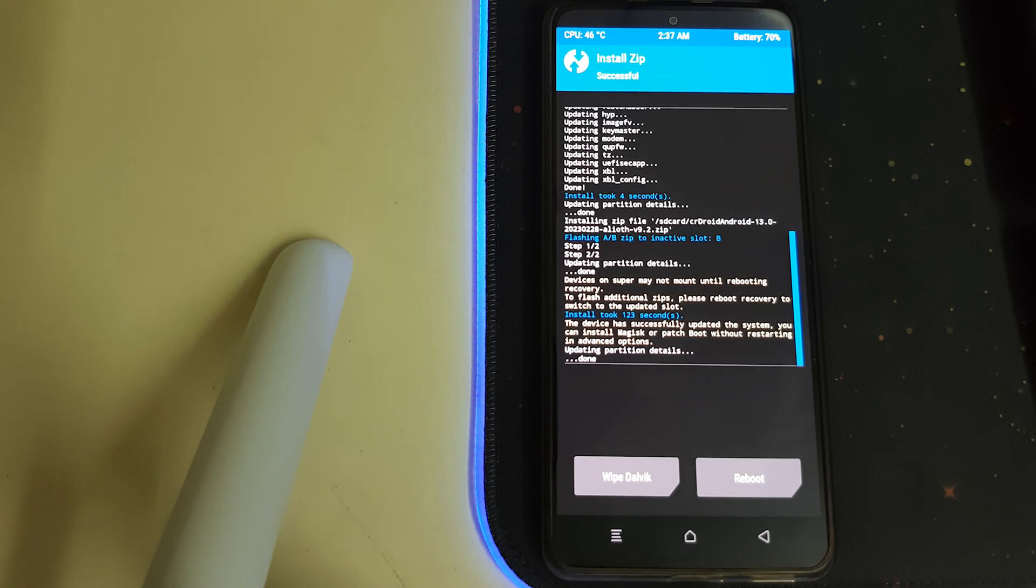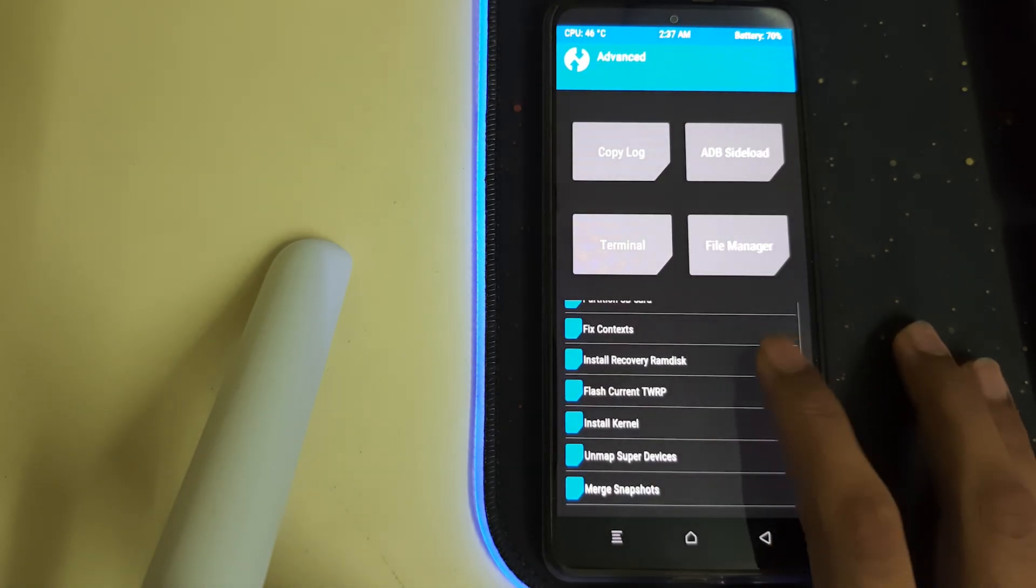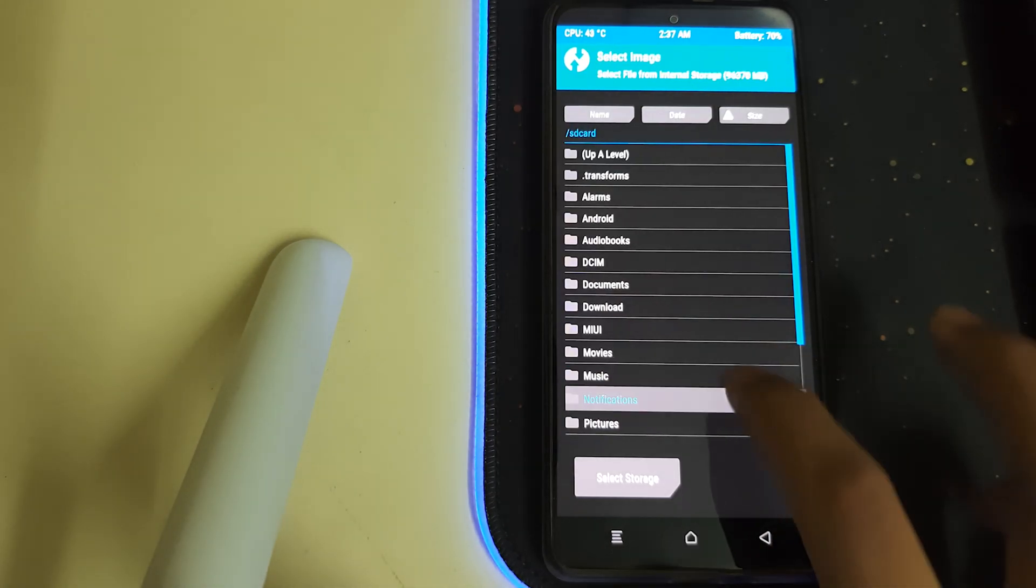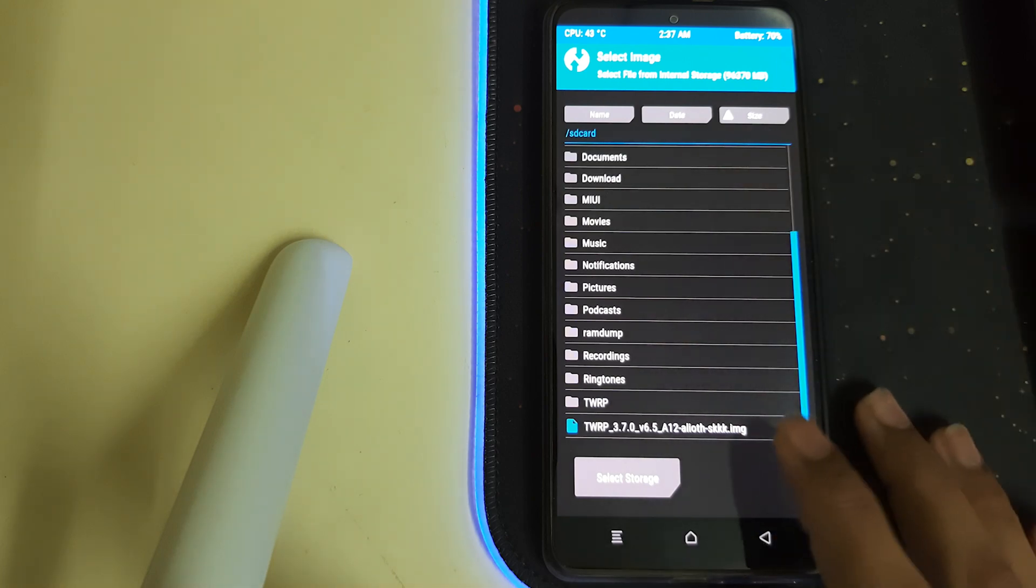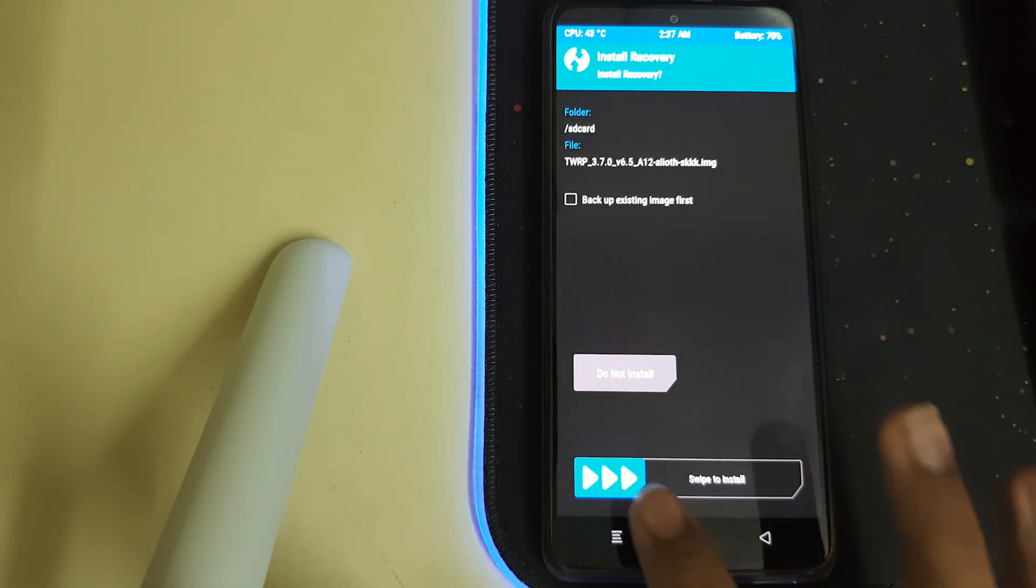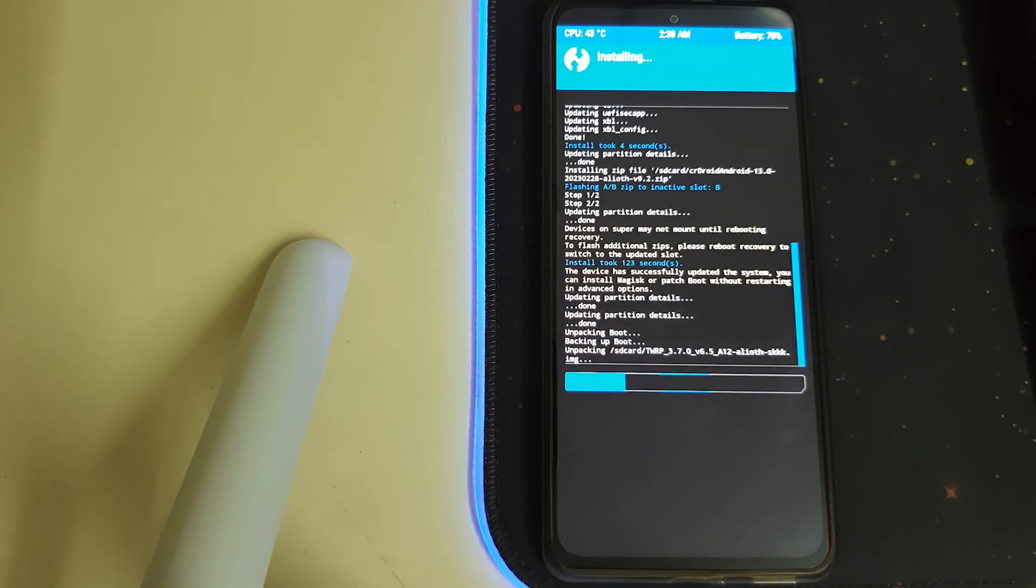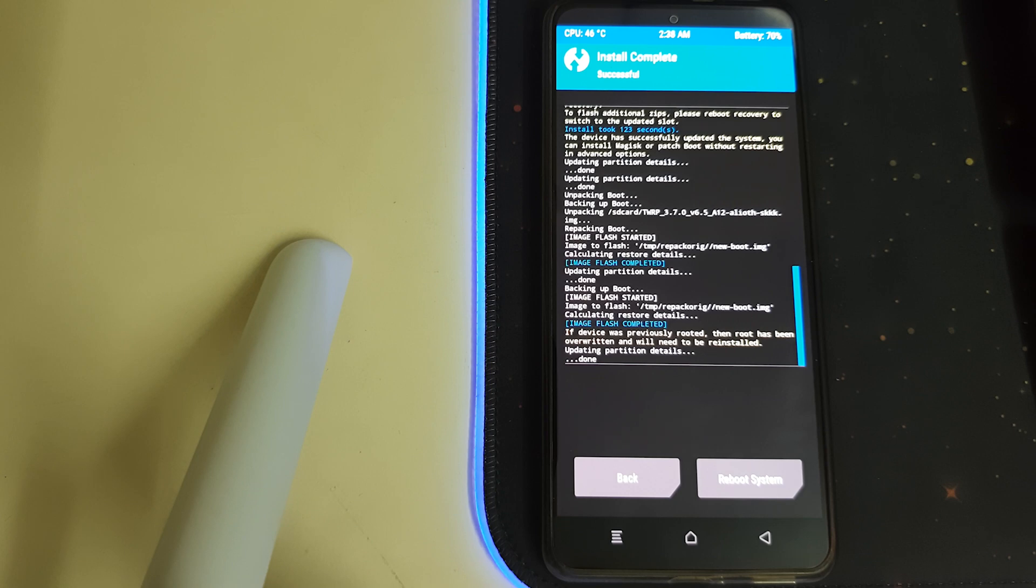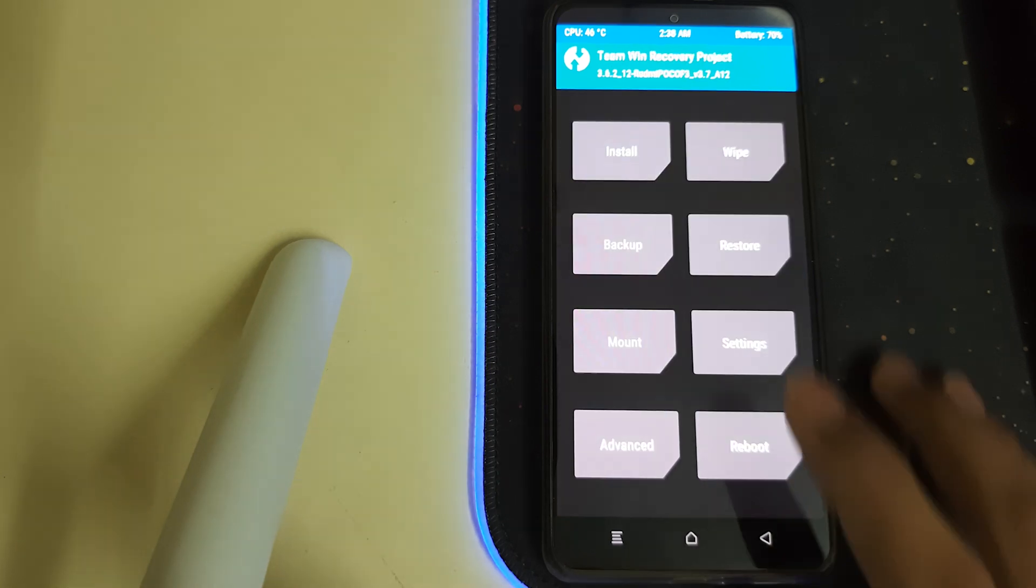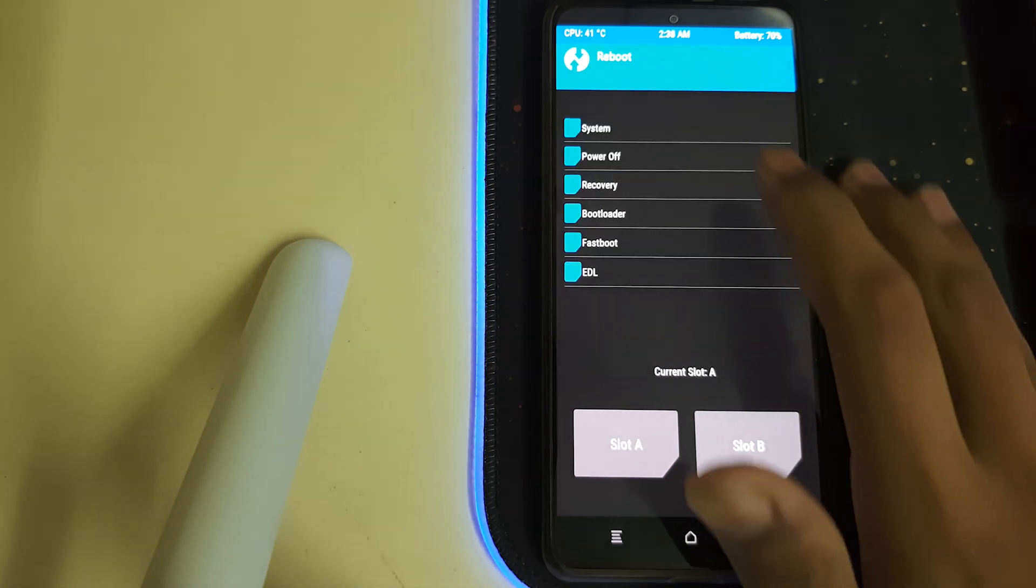Once your ROM has flashed, go back, go to advanced, go to install recovery ramdisk, scroll down, select your TWRP image and then swipe to install. Once that is done, once your recovery has been flashed, go to reboot and then click on recovery.